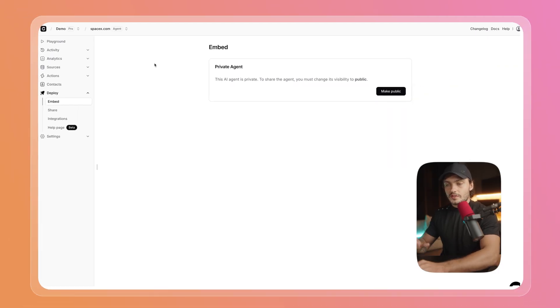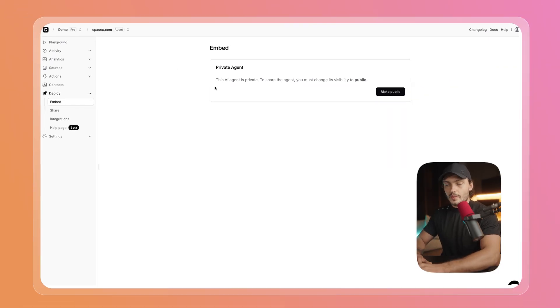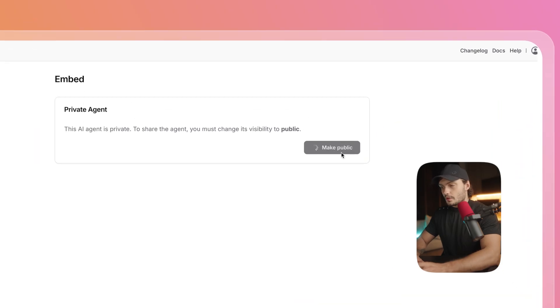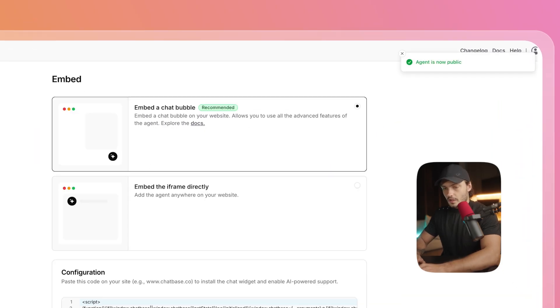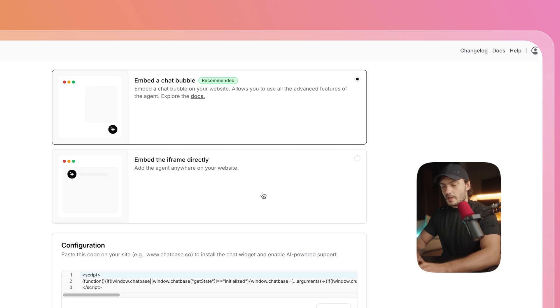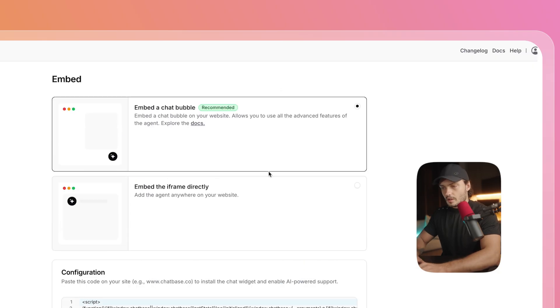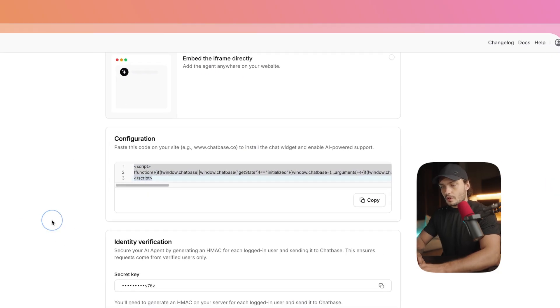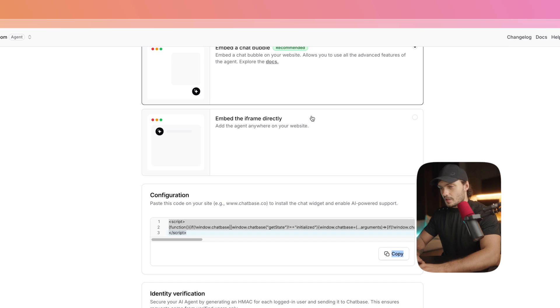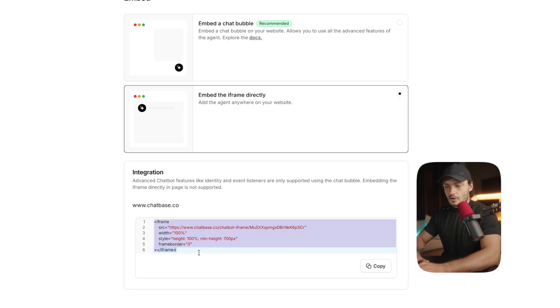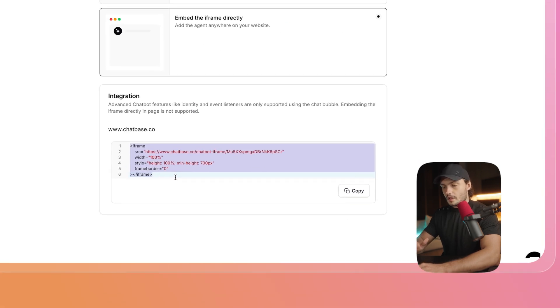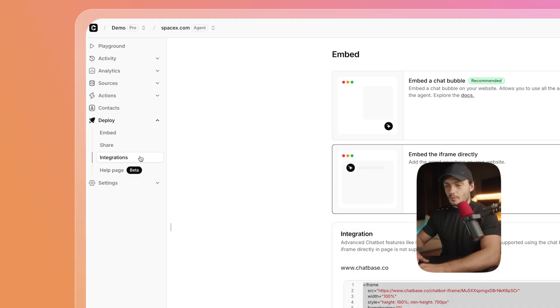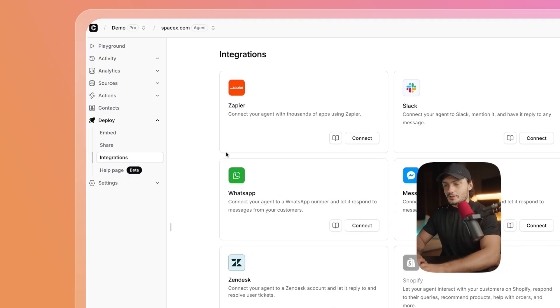And now if SpaceX wanted to embed this chatbot on the website, it would only take a few seconds as well. All we have to do is click Make Public in the Embed tab. In here, we just choose how we want to embed. So let's say we want to embed as a chat bubble, then we just copy the script and add it to our website. Same for the iframe, we could just copy the iframe code and then embed it directly on our webpage.